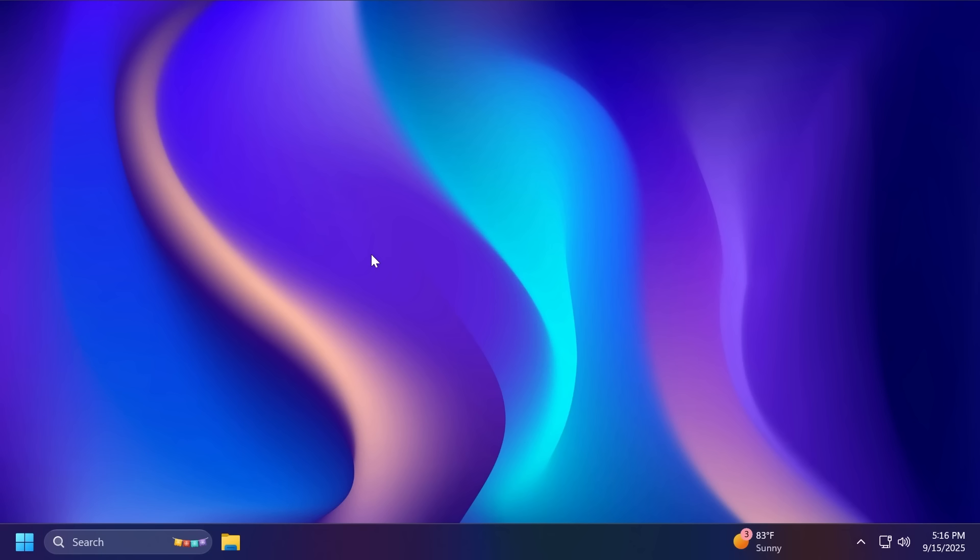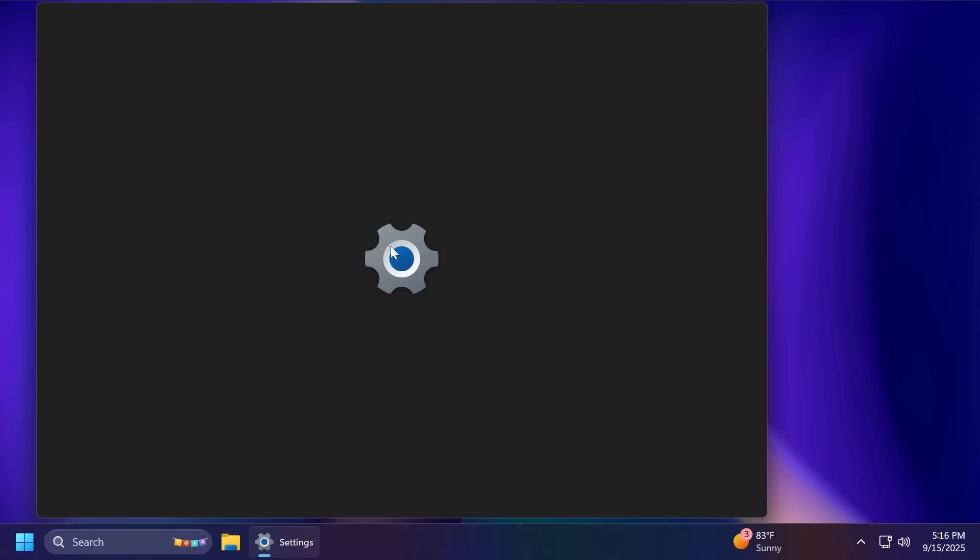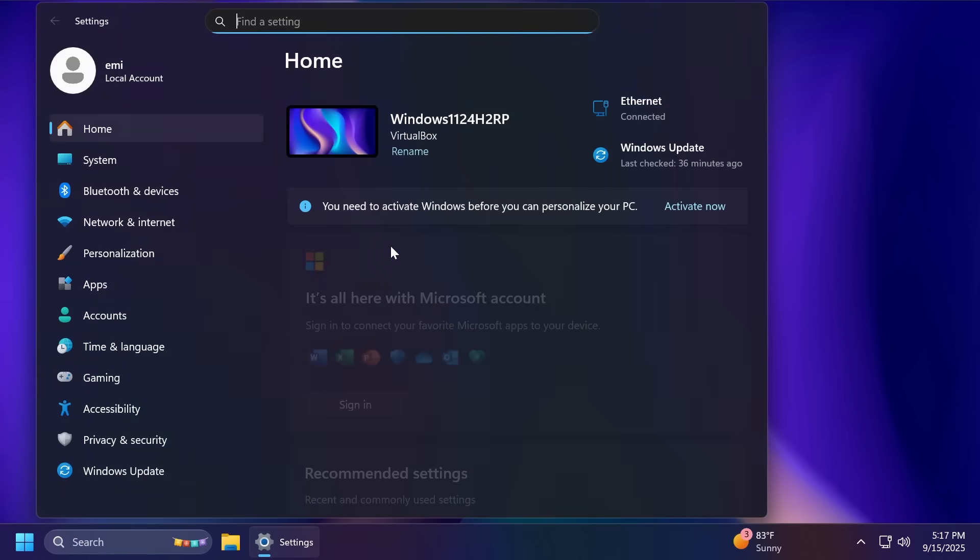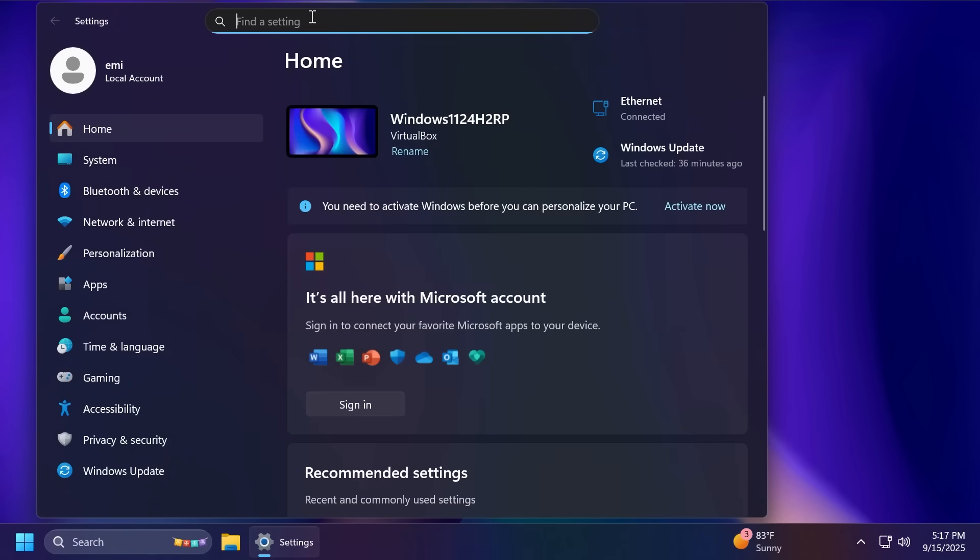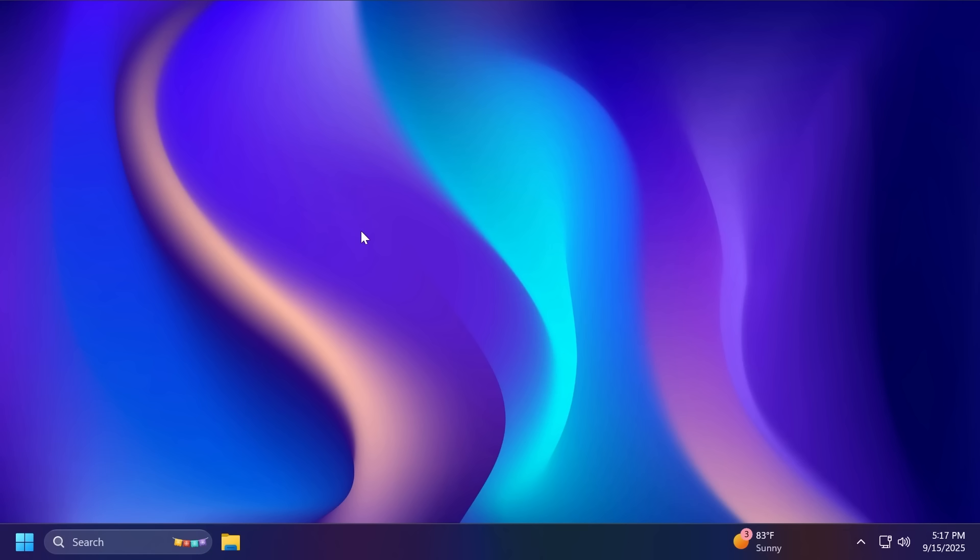Talking about some new known issues, for example, we have a new known issue related to lock and login screens. Microsoft is investigating an issue in this build where the media controls may not display on the lock screen. Also related to settings, the placeholder text in the Settings search box may appear vertically misaligned. So this is basically it, the latest Windows 11 25H2 preview build in the dev channel.